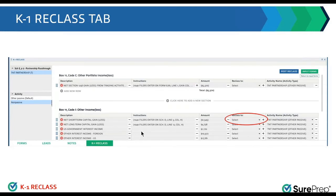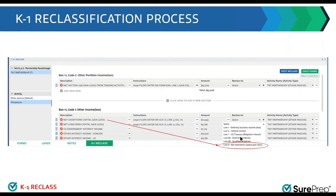So at this stage, the preparer is looking at the screen. All the information that has been verified through the source documents is provided here, and now the preparer has to just select the reclass-to functions and then assign the proper lines where those descriptions and amounts have to go.